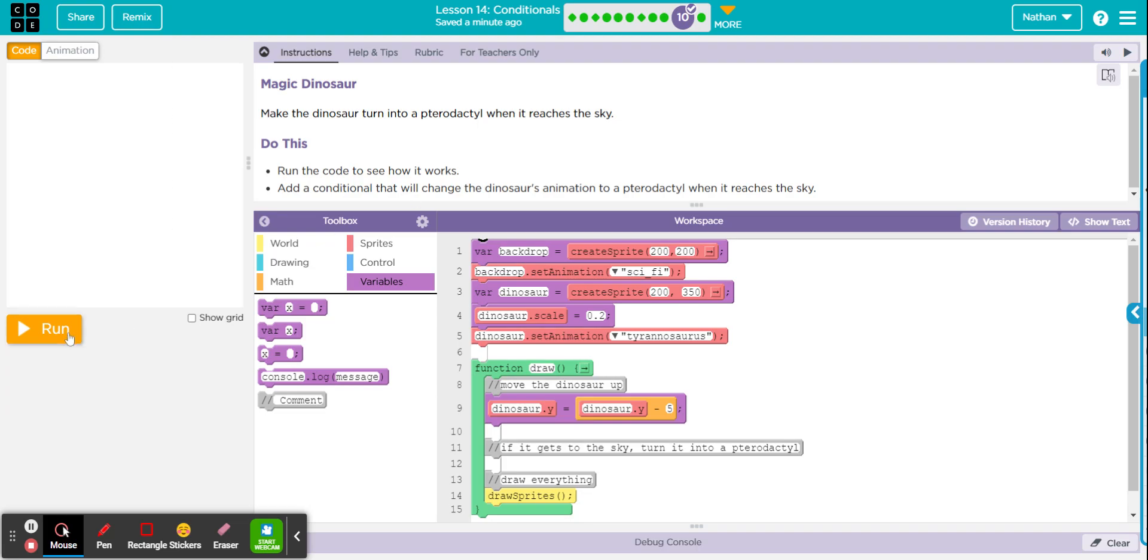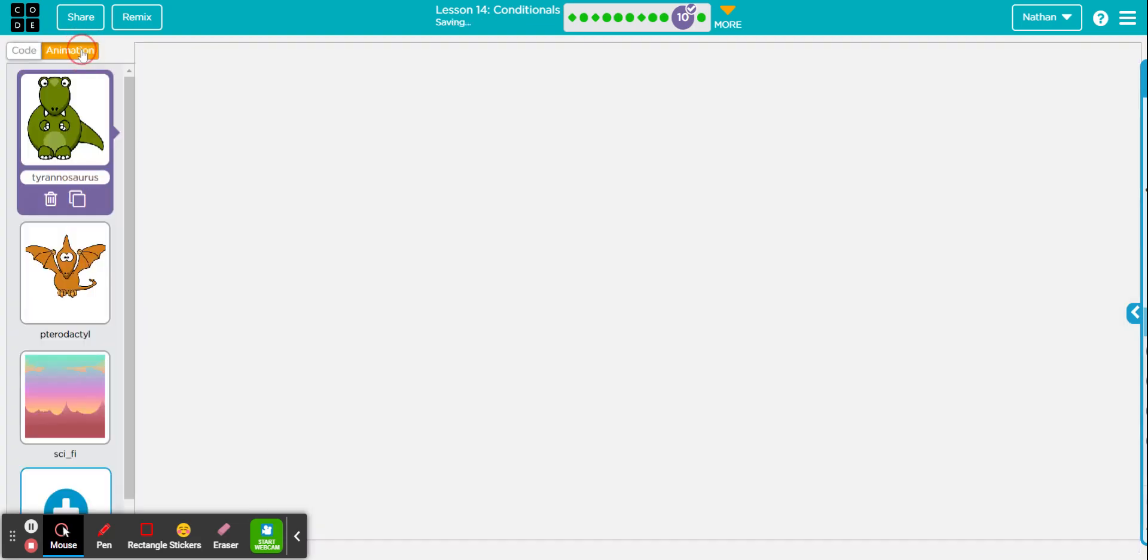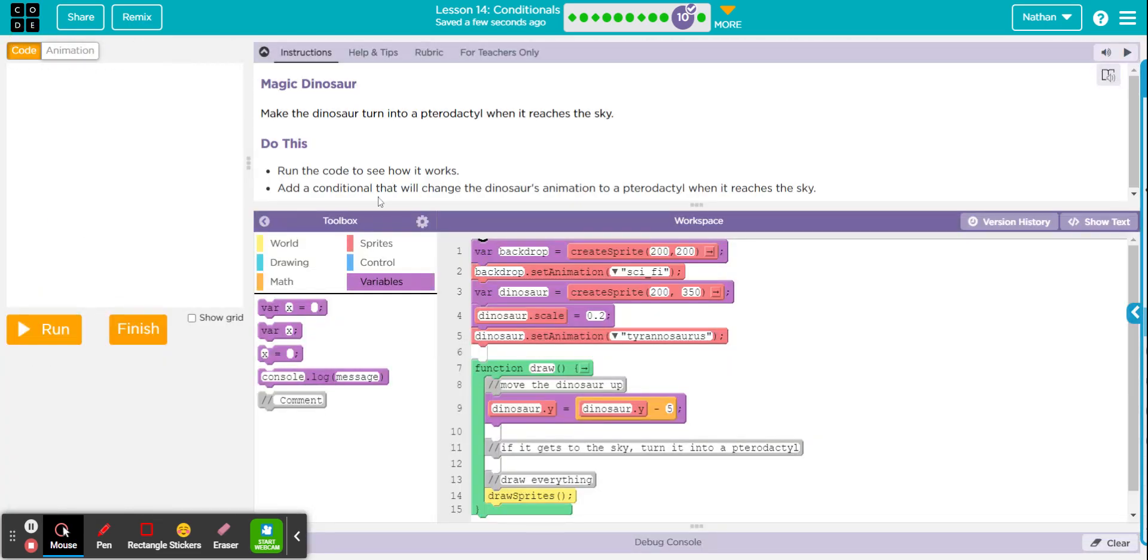Let's run it. Got this dinosaur flying up. So it needs to change into a pterodactyl, and I'm going to assume that pterodactyl is animation. You click on animation, they want you to change it to this one with a conditional.